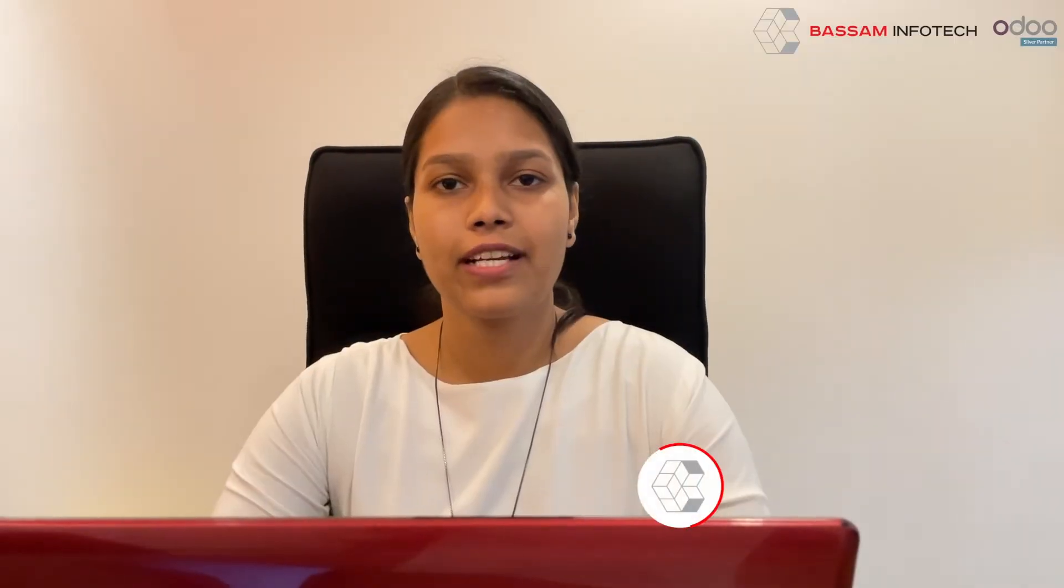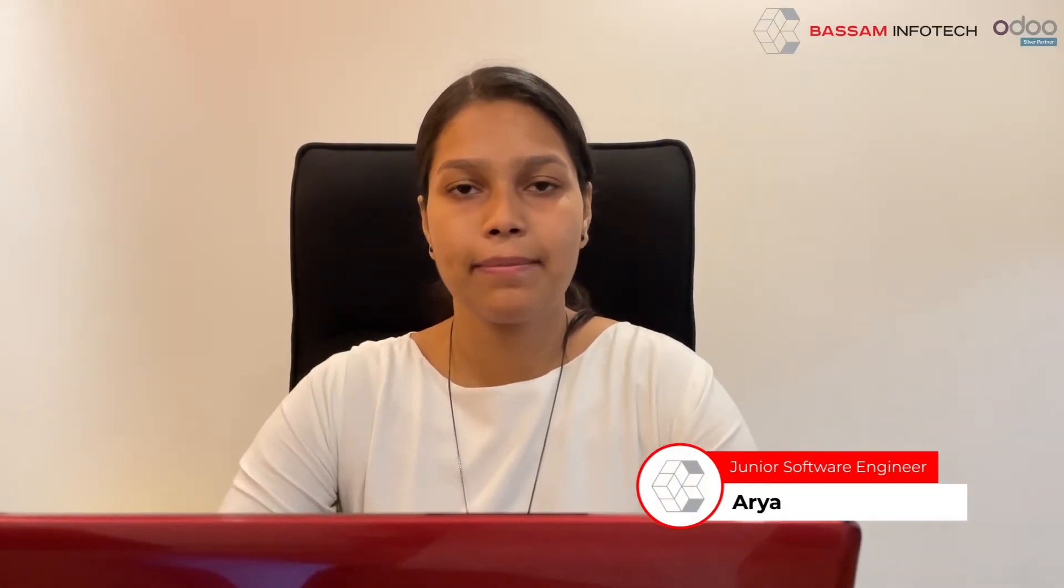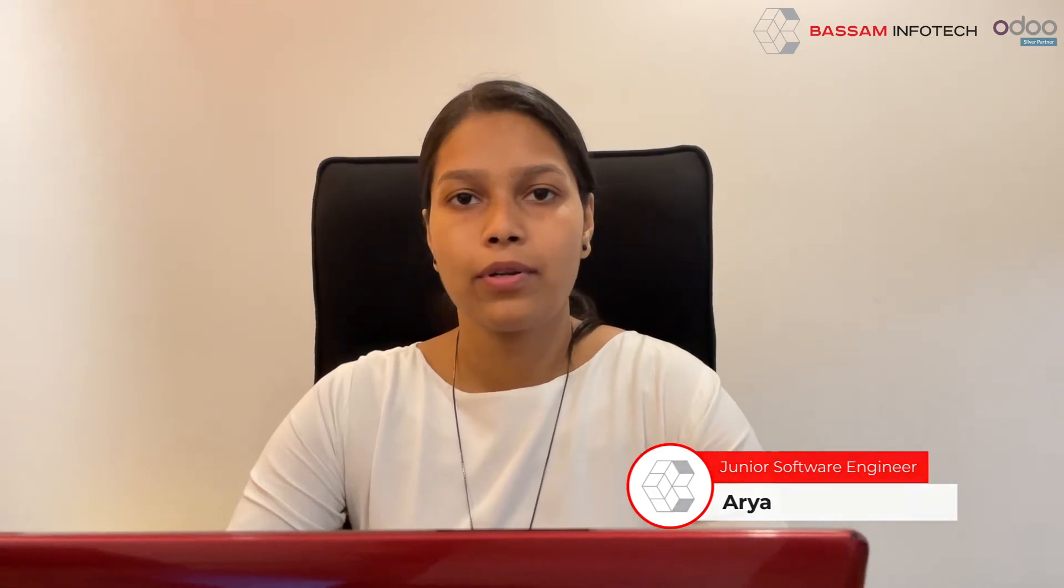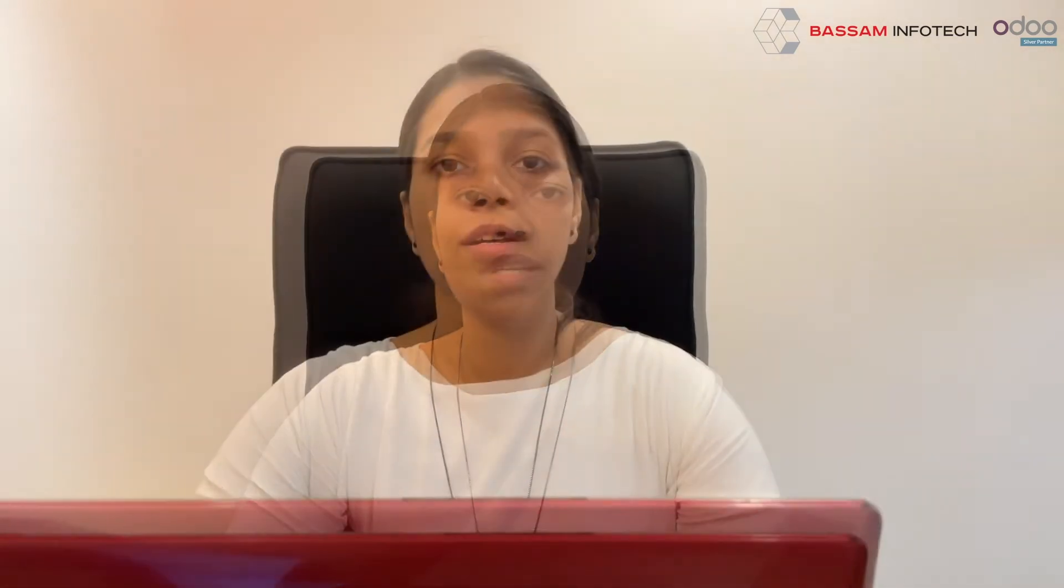Hi everyone. Welcome back to Odo tutorial by BASAM Infotech. Today, I will help you understand about the documents module in Odo.